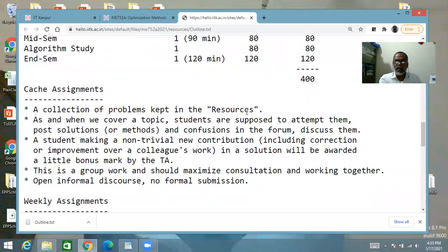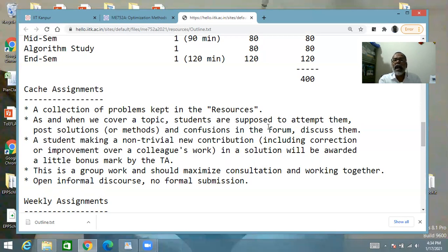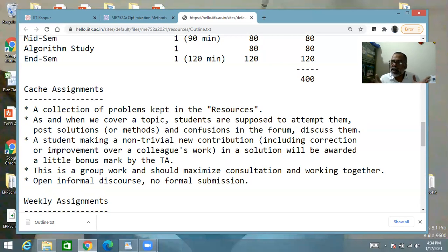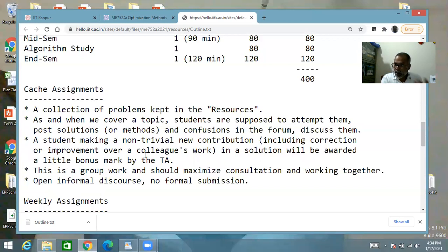The cache assignments are a collection of problems in the resources section. As and when we cover a topic each week, you will attempt these problems and post solutions — or methods, or confusions — in the forum and discuss them. Somebody posts a solution, somebody critiques it, somebody makes a correction, somebody says it is correct, and through these things we converge on the final solutions. Whoever makes a new non-trivial contribution — including the original solution, a correction, or an improvement over a colleague's work — is awarded a little bonus mark by the TA.